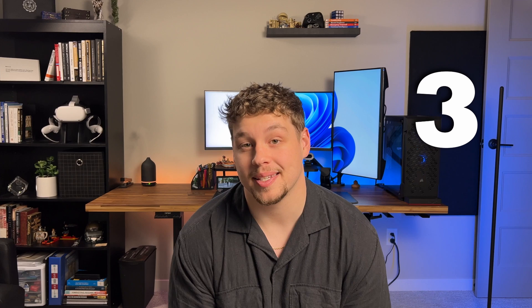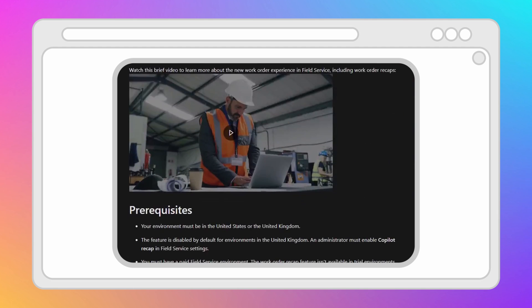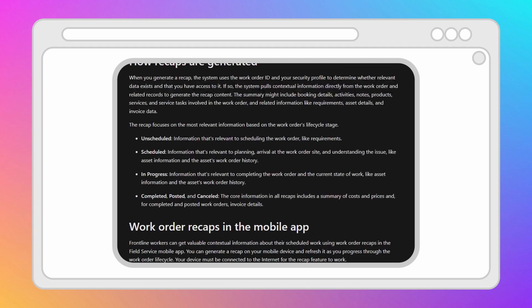Intelligent recaps is a feature in Copilot that provides a summary of the work order and its related data. It helps service managers, dispatchers, and frontline workers quickly understand the state of a work order and the next steps. The recap summarizes the work order's history, future actions, arrival times, work criticality, required parts for the work order, and other contextual information.